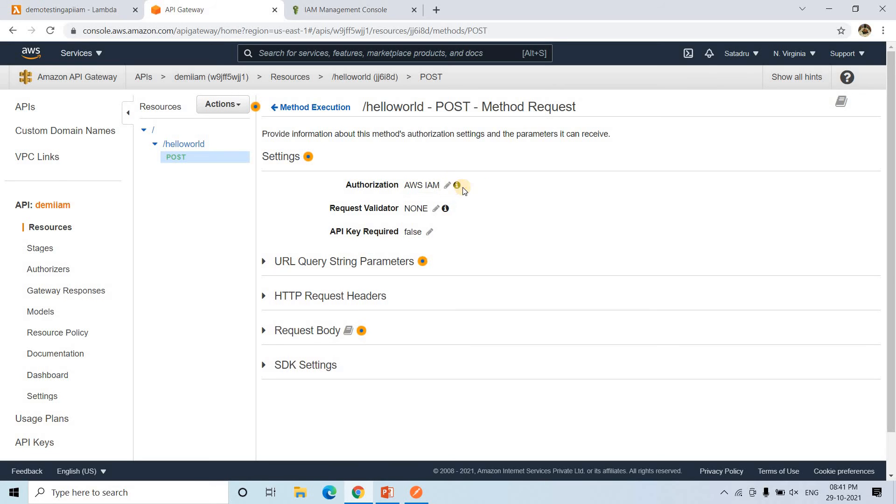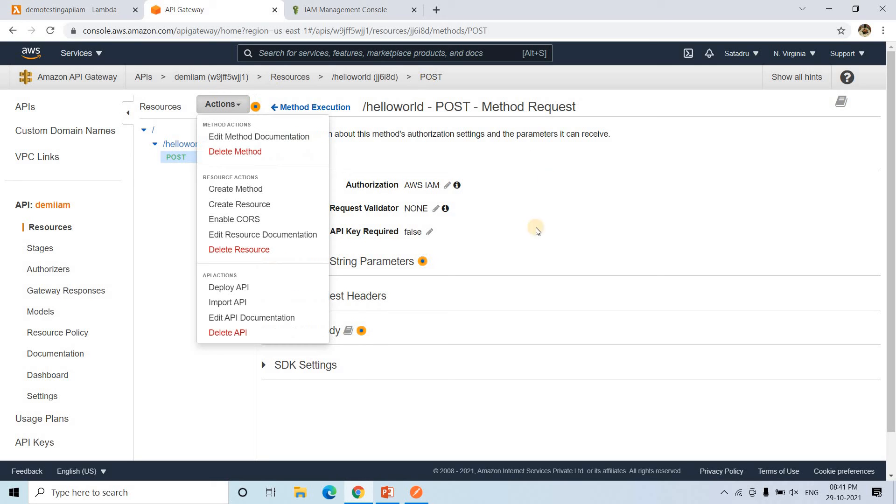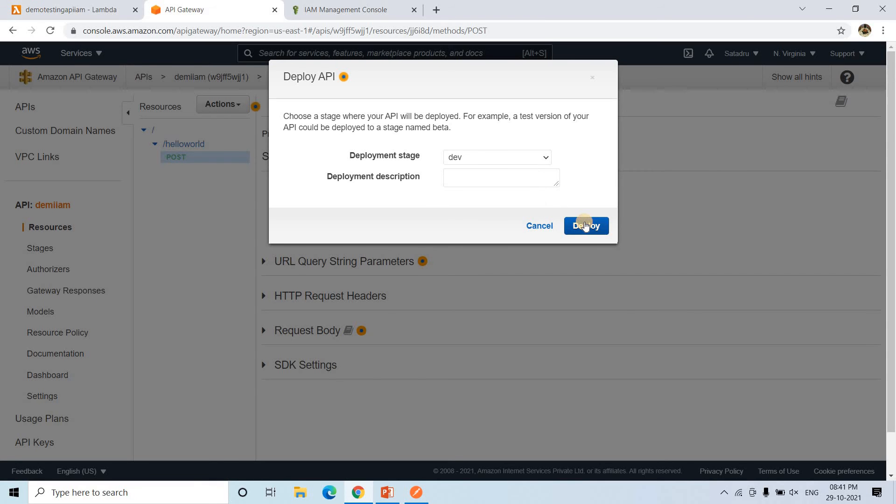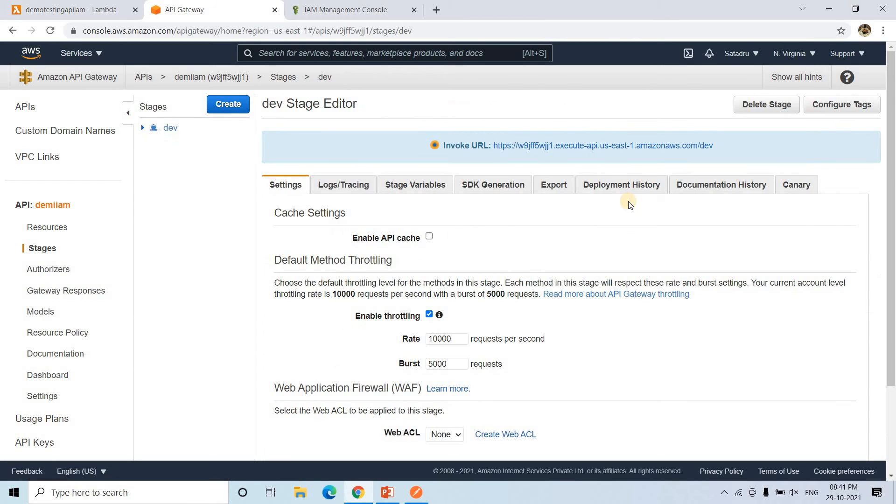I will check this particular one. And whenever you are making some changes, you need to deploy that. So I will deploy in my development environment stage. It is deployed, same URL.